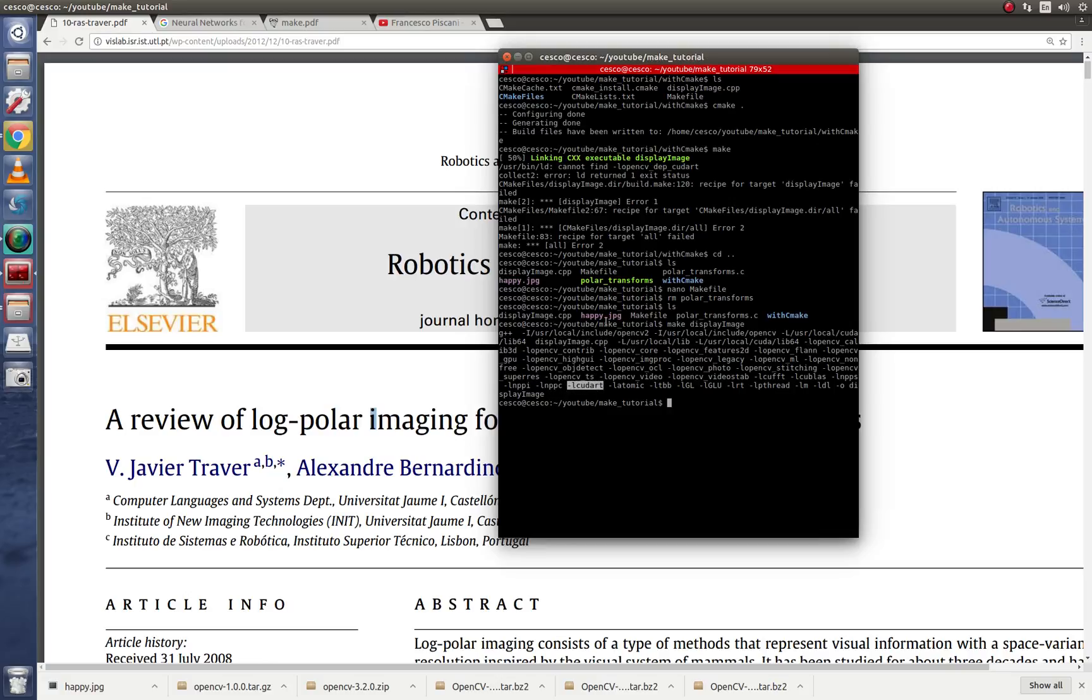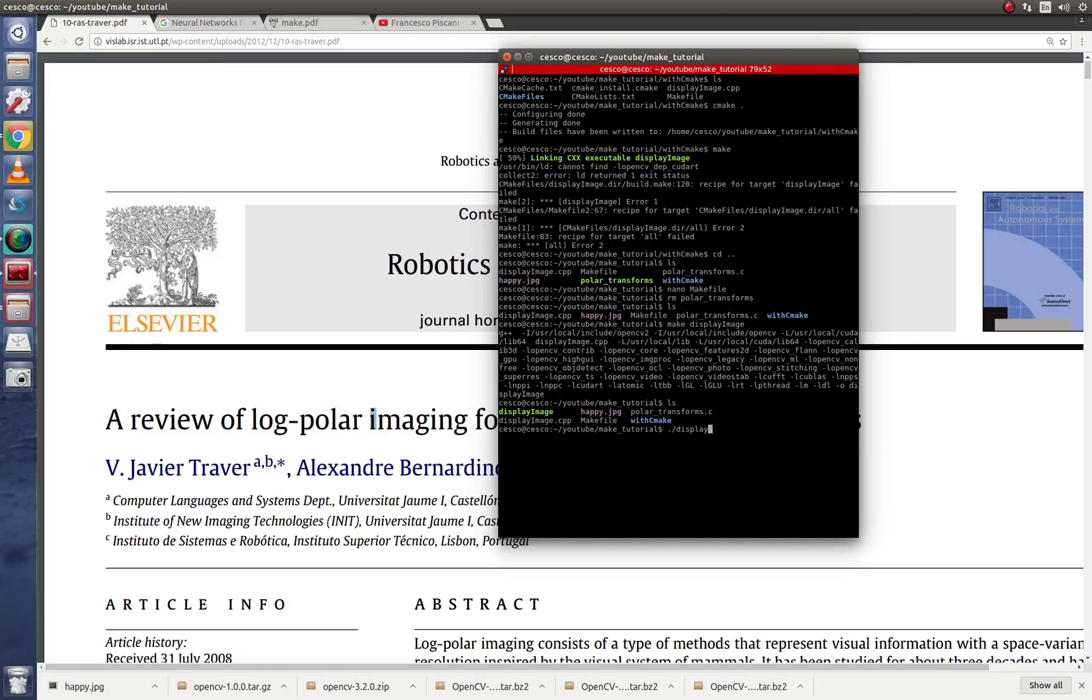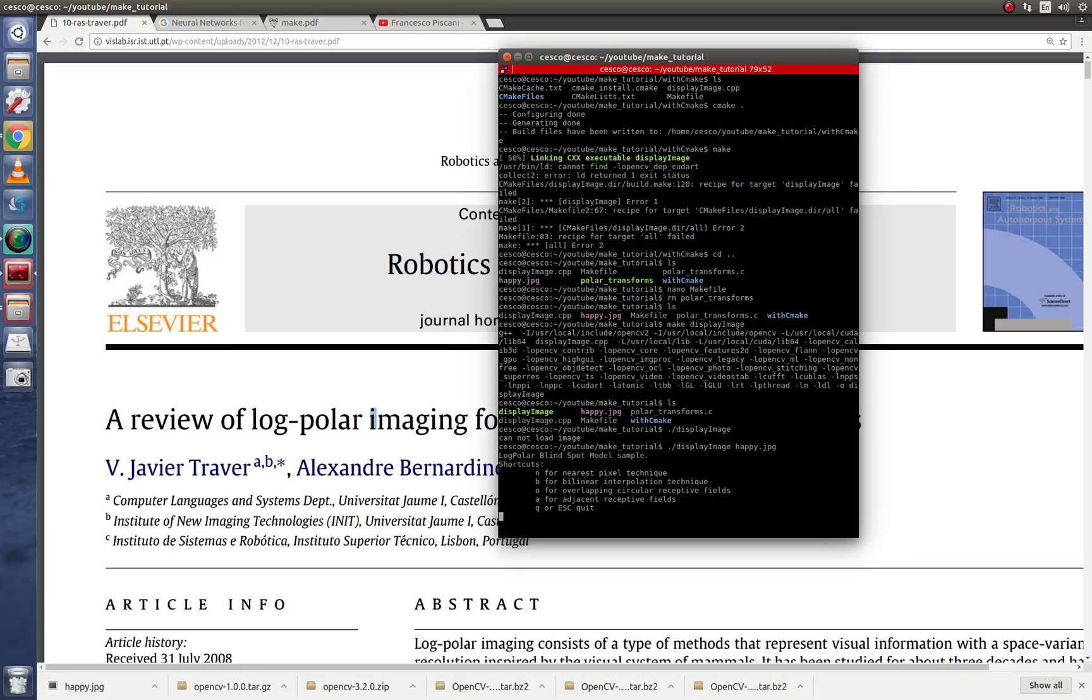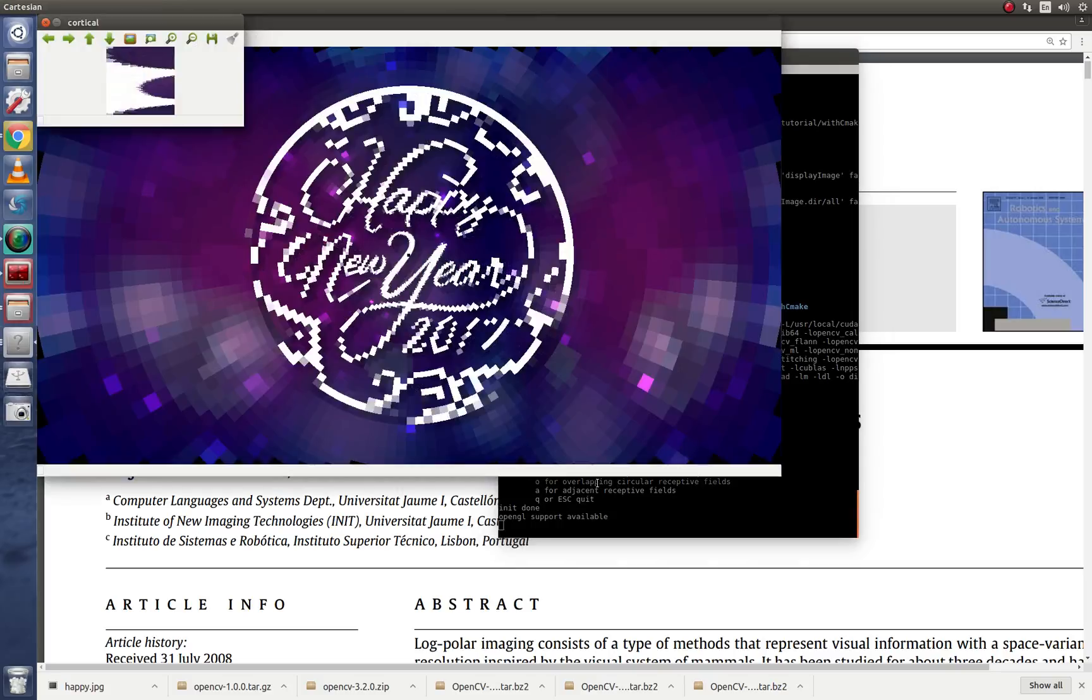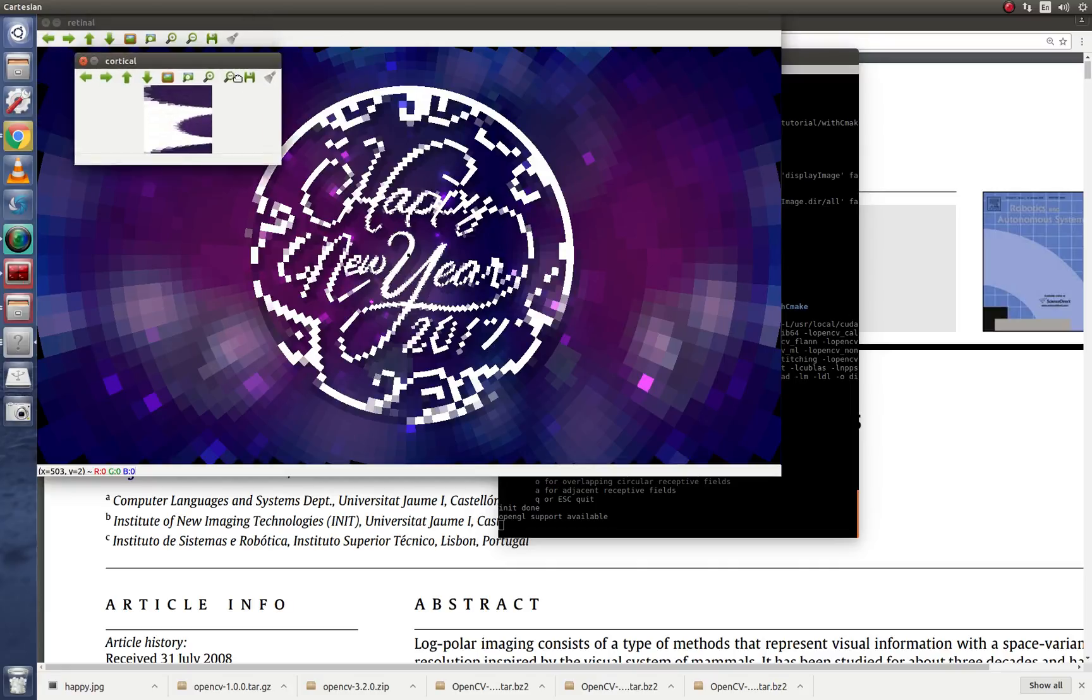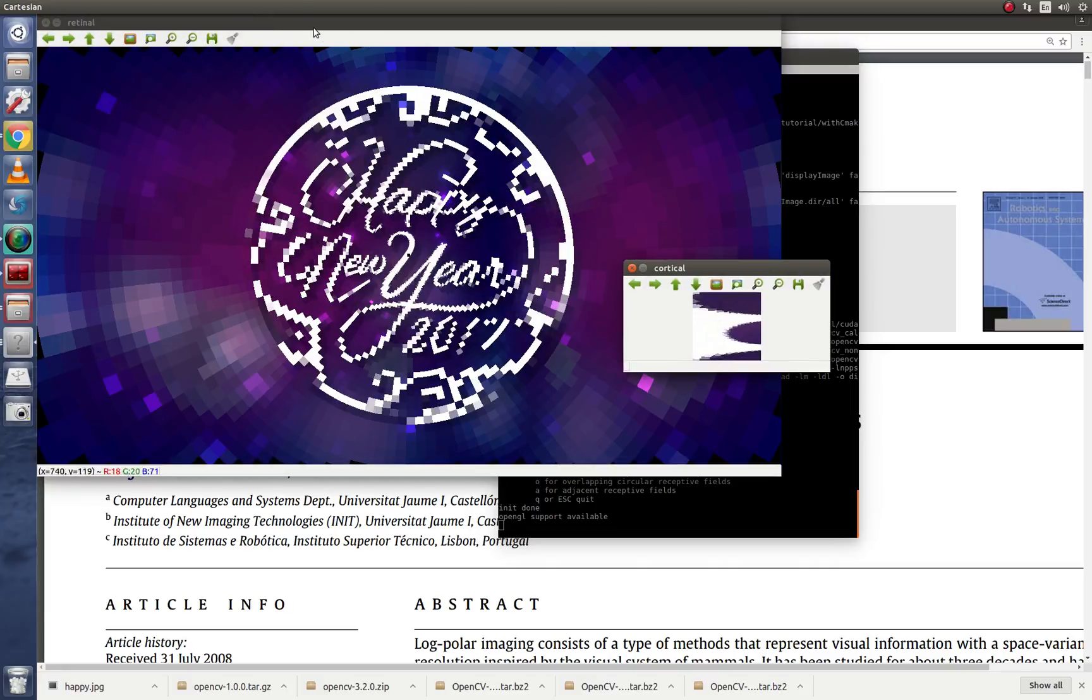So now let's say that you want to run. Let's run it right, so you know what it does. This is right out of the OpenCV samples. It's the logpolar and it will show this image. Happy New Year 2017.